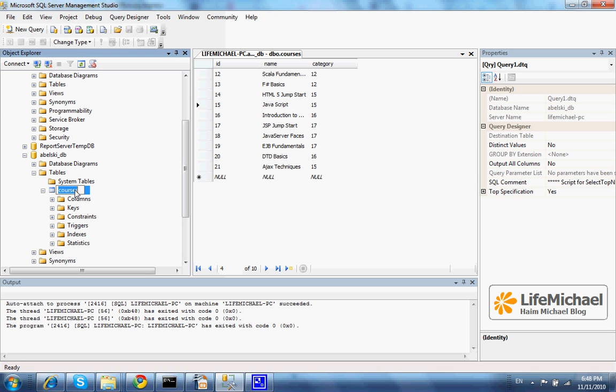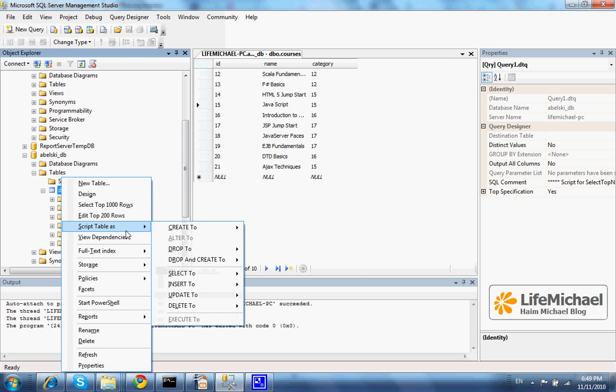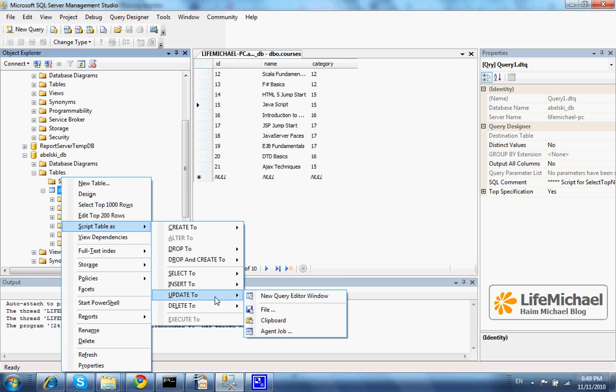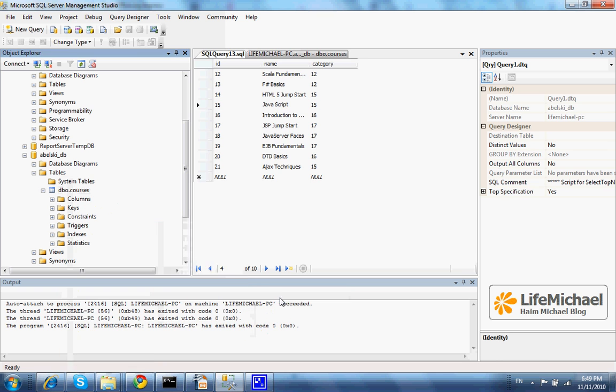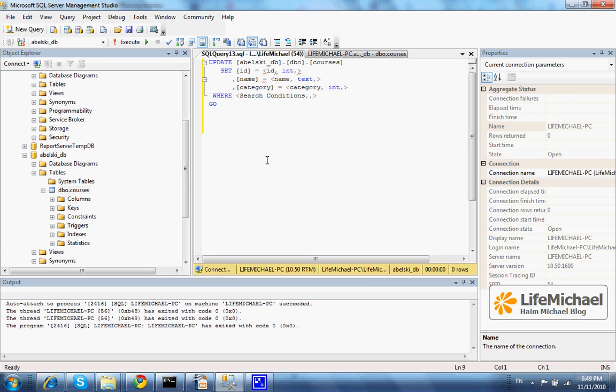I select the table courses and then I select script table as update. This opens a new query editor window, and here I just need to fill in the details.